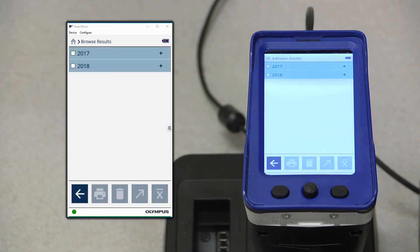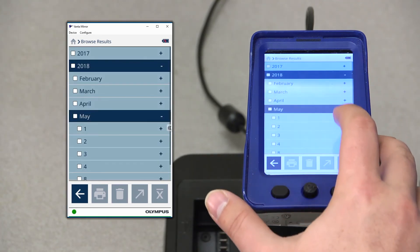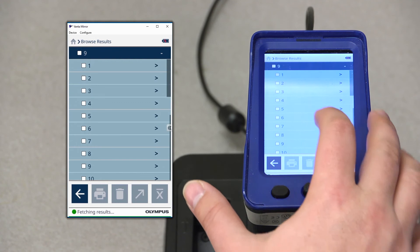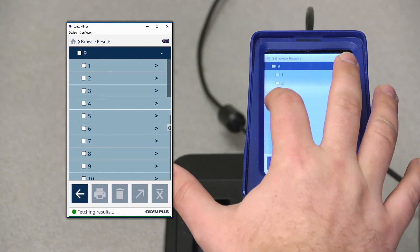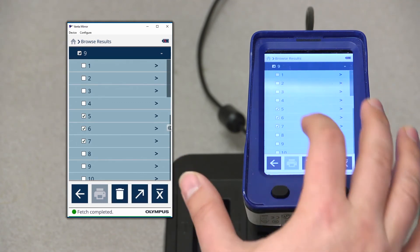In here, the results are organized via date and test result number. Simply use the drop downs to select the date and results that you wish to average. Select them with the checkboxes to the left-hand side.